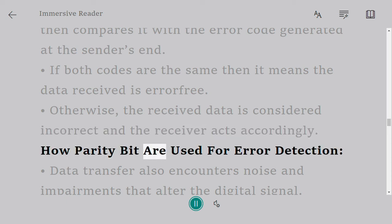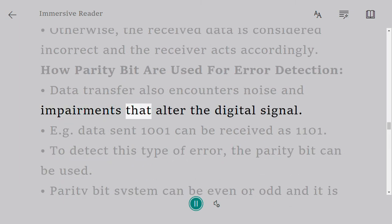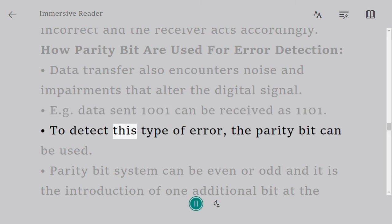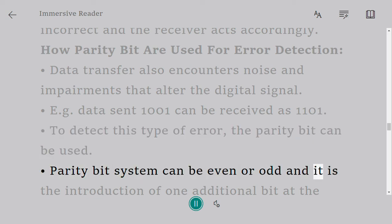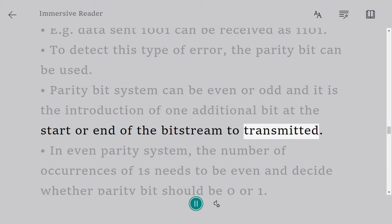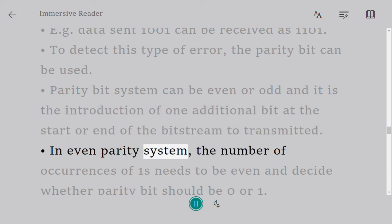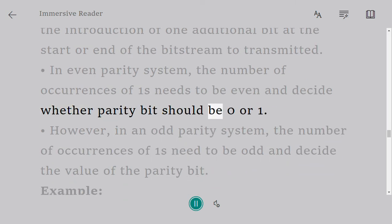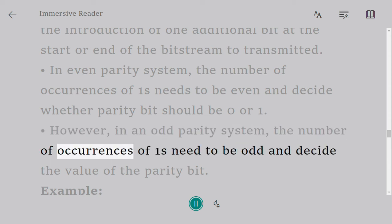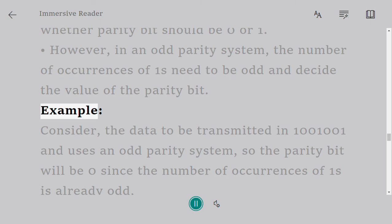How parity bits are used for error detection: Data transfer also encounters noise and impairments that alter the digital signal, e.g., data sent 1001 can be received as 1101. To detect this type of error, the parity bit can be used. Parity bit system can be even or odd and it is the introduction of one additional bit at the start or end of the bitstream to be transmitted. In even parity system, the number of occurrences of ones needs to be even and decide whether parity bit should be zero or one. However, in an odd parity system, the number of occurrences of ones need to be odd and decide the value of the parity bit.